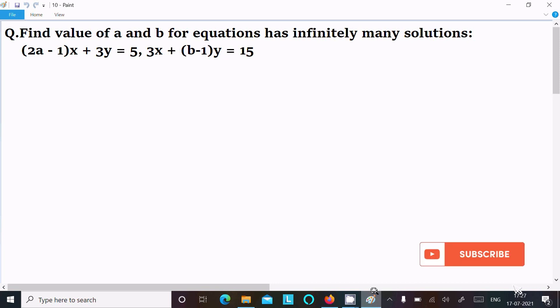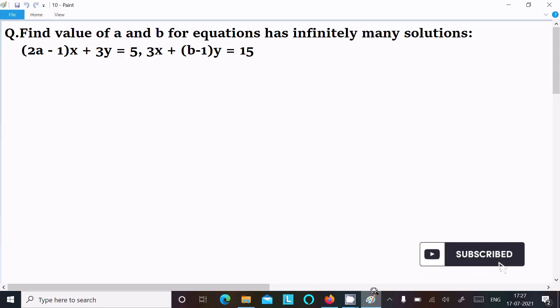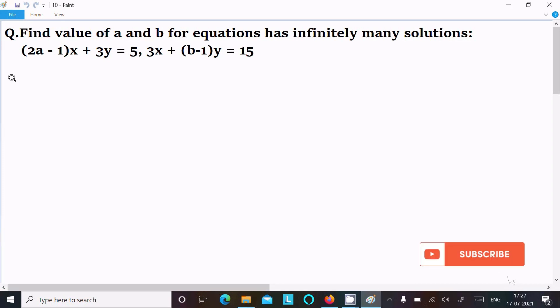In today's lecture, I am going to find the value of a and b for an equation that has infinitely many solutions. The equations are: (2a − 1)x + 3y = 5, and 3x + (b − 1)y = 15.